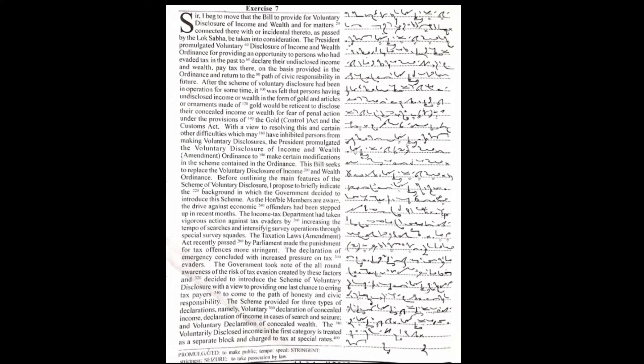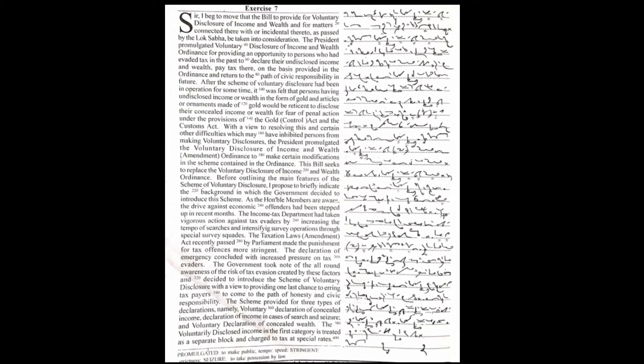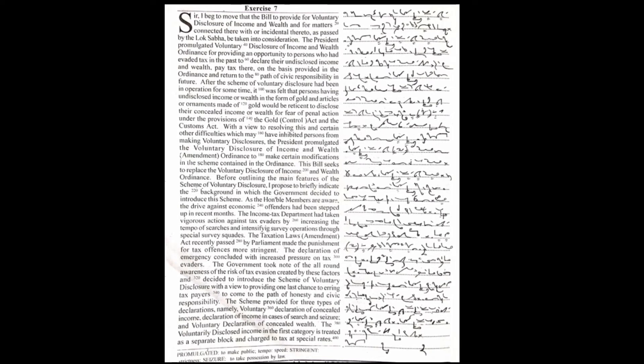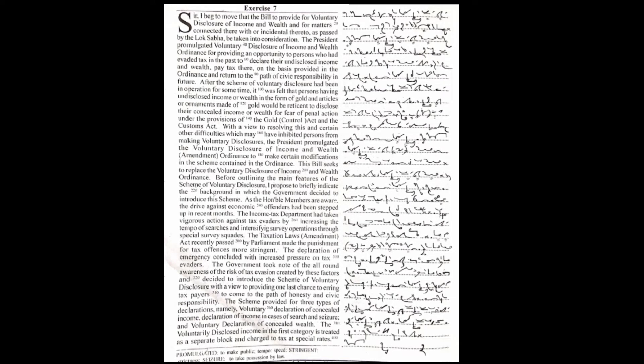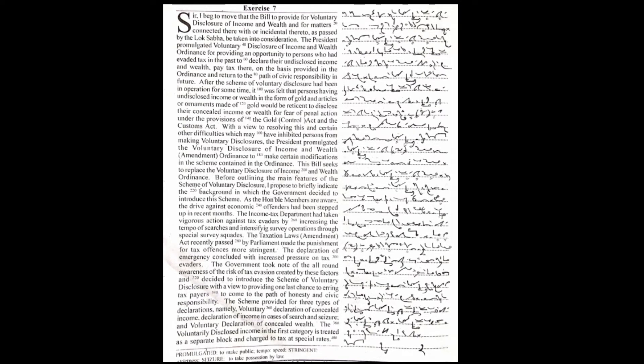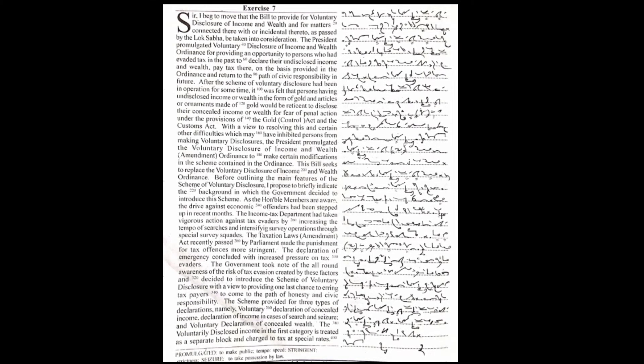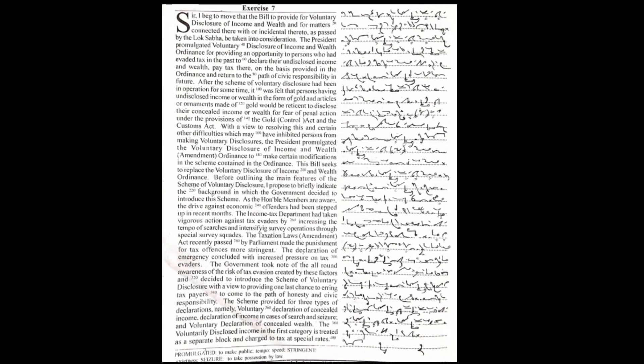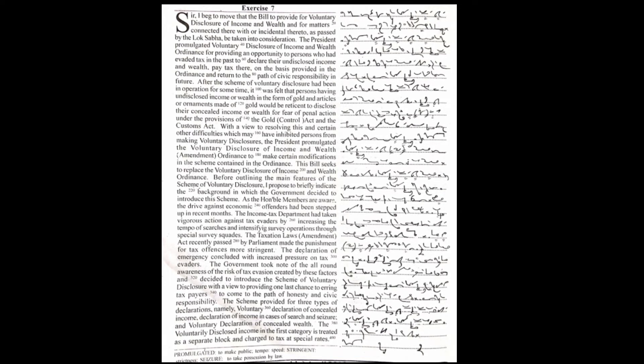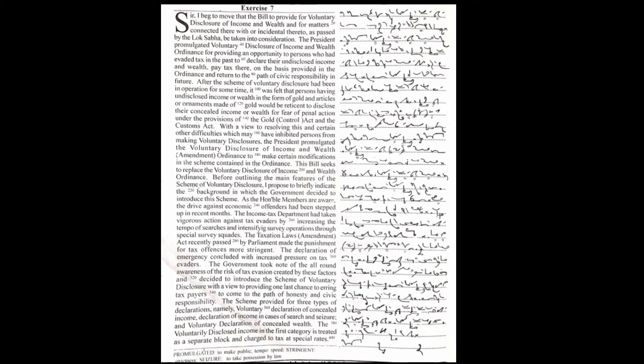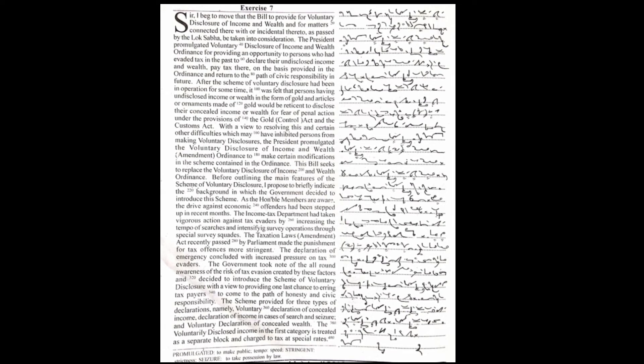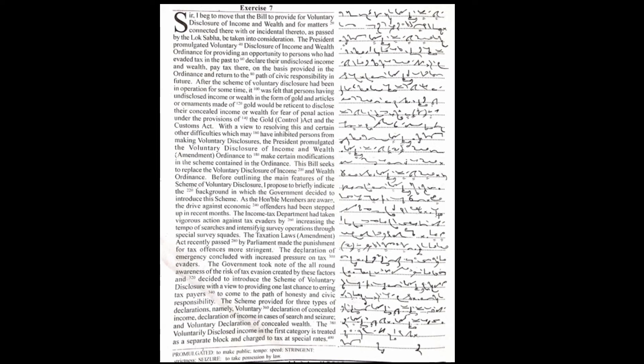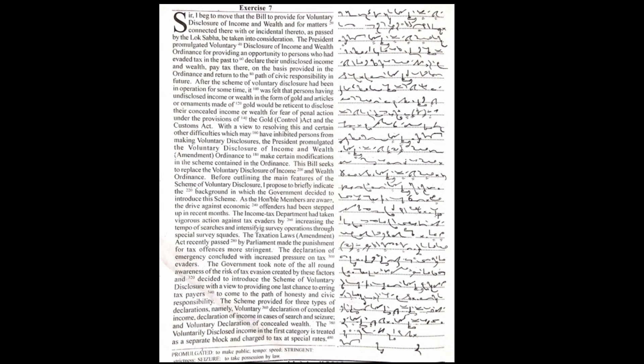The Taxation Laws Act recently passed by Parliament made the punishment for tax offences more stringent. The declaration of emergency, concluded with increased pressure on tax evaders, the government took note of all-round awareness of the risk of tax evasion created by these factors and decided to introduce the scheme of voluntary disclosures with a view to providing one last chance to erring taxpayers to come to the path of honesty and civic responsibility.